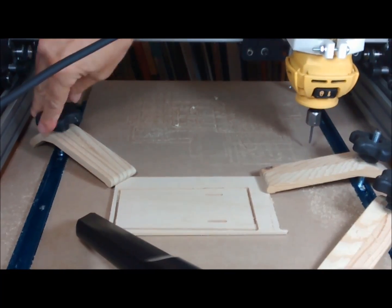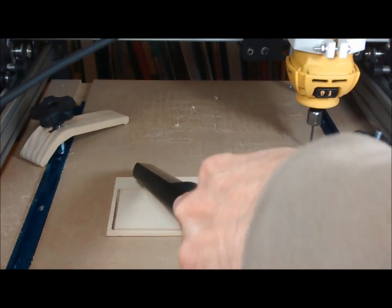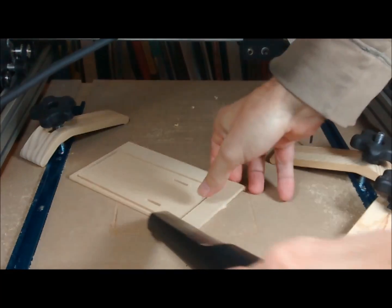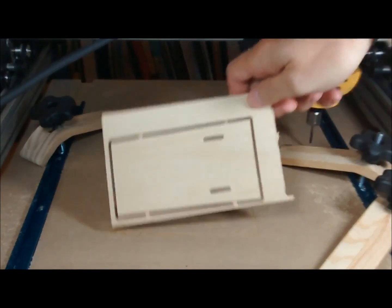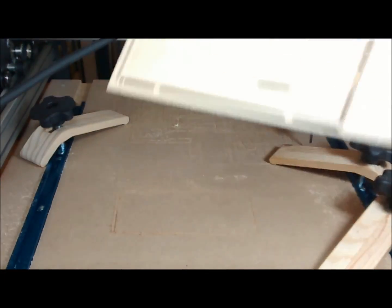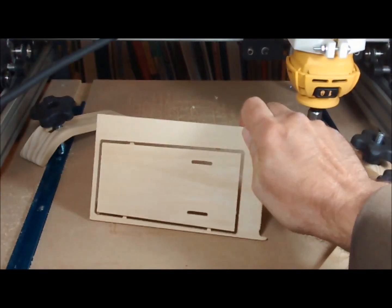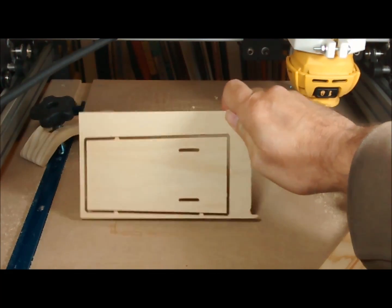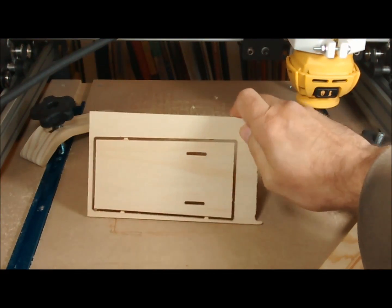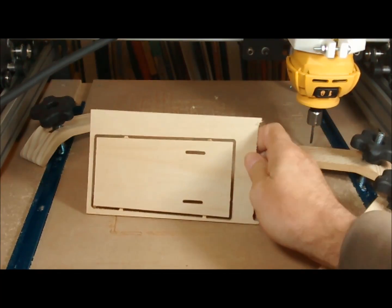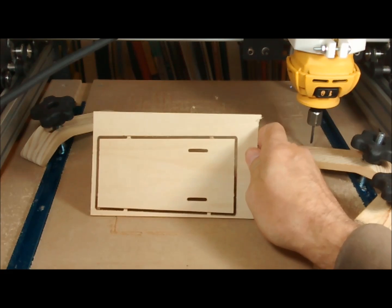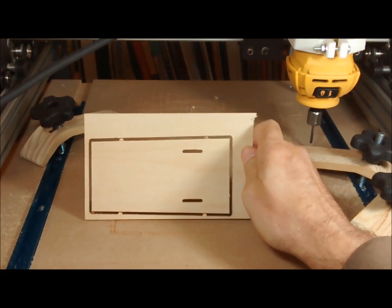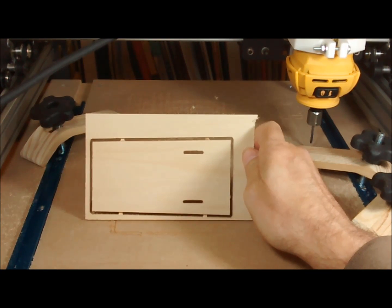Here I'm releasing the clamps. Vacuuming off some of the sawdust. You can see that it made a nice clean cut. I used a straight flute carbide end mill, which works great on thin material like this.